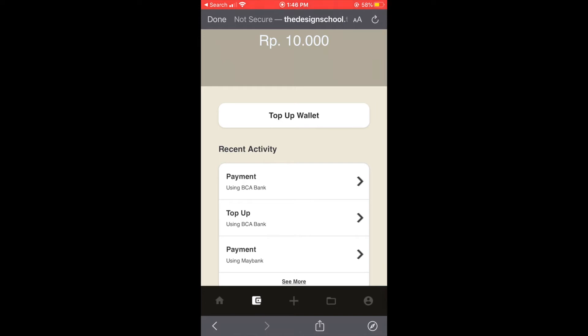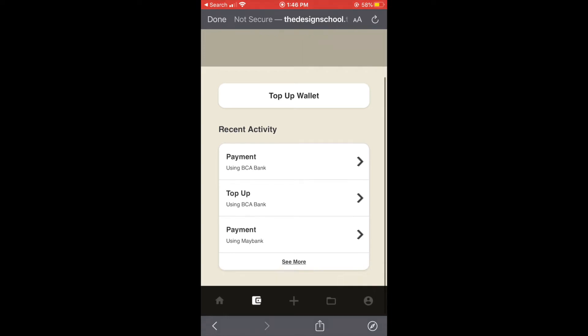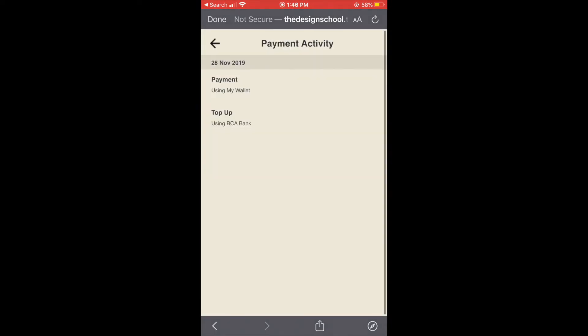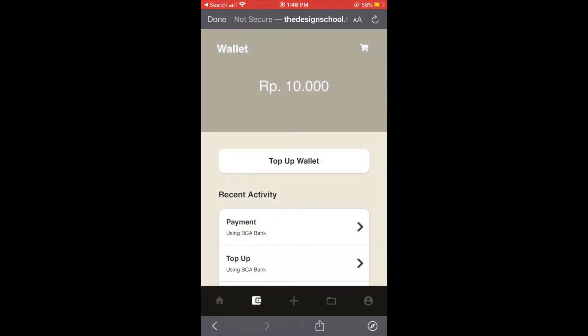And we can see our payment activity. We can just click see more and you can see the dates and what kind of payments we made.